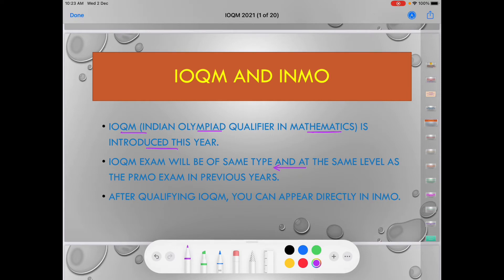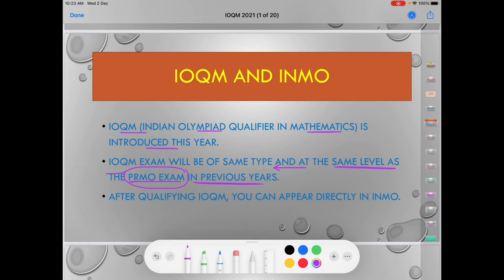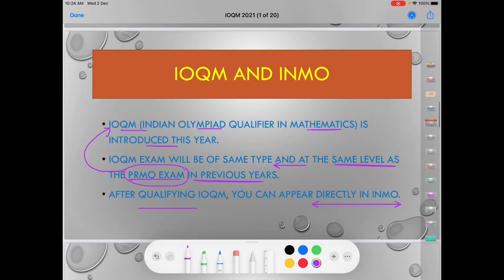Students, the level of the IOQM exam is the same as the PRMO exam in previous years. Just as PRMO used to be held before, your exam — IOQM — will be at that same level. After qualifying IOQM, you can directly appear in INMO, meaning the Indian National Mathematics Olympiad.